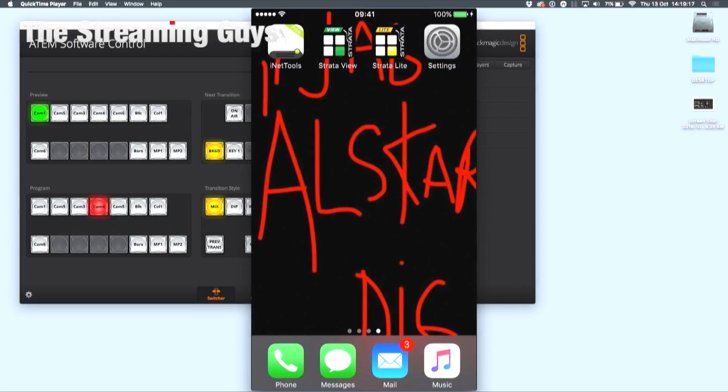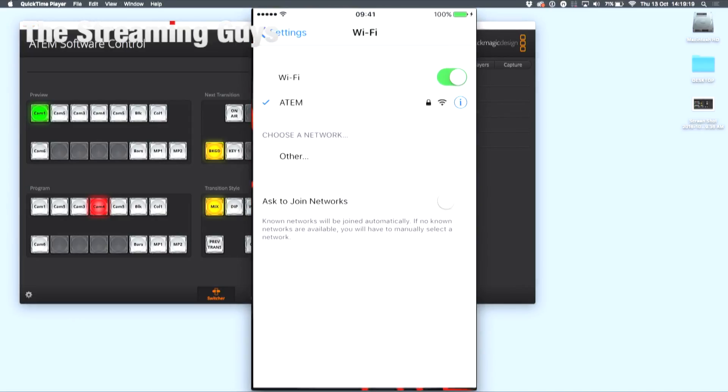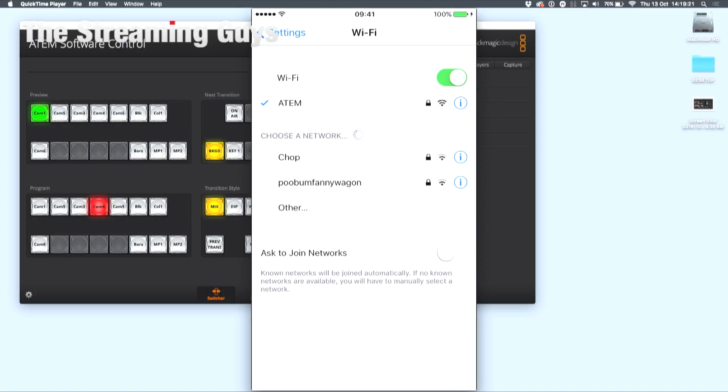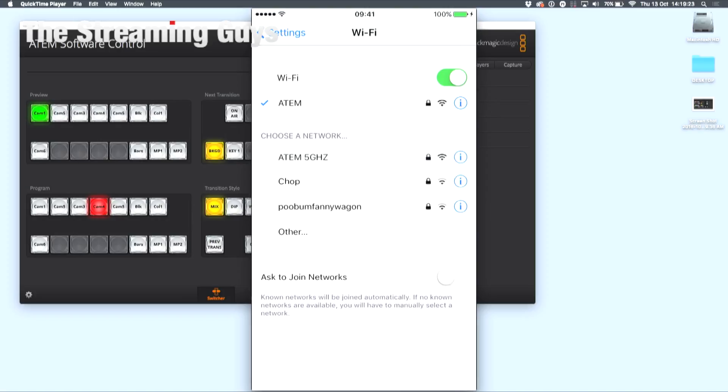Once this has been done, head to settings and join the Wi-Fi network you have created.